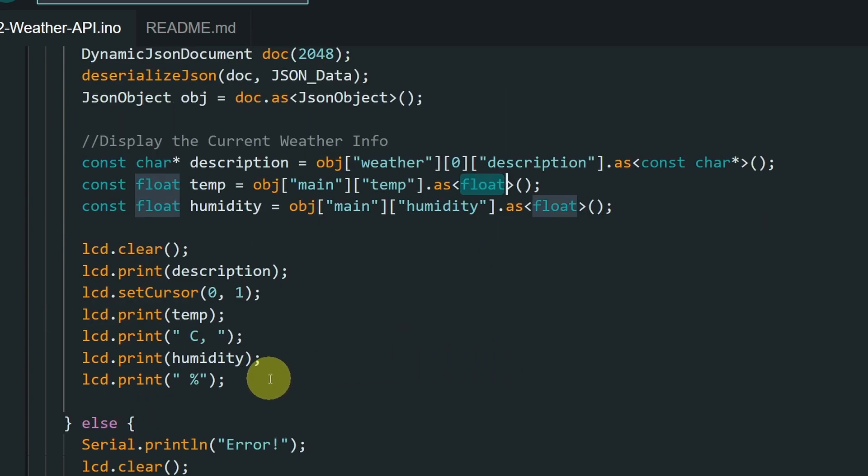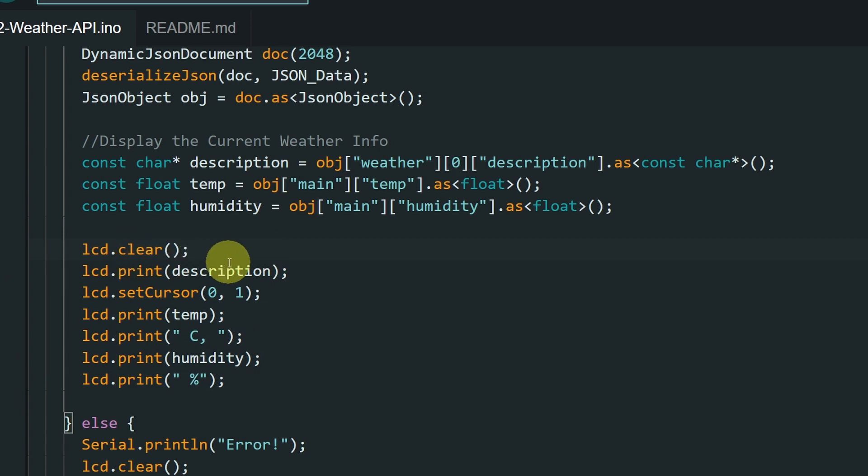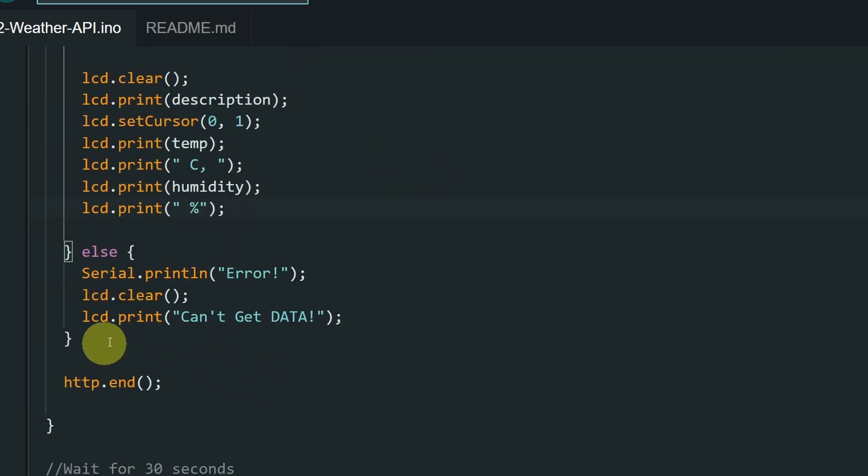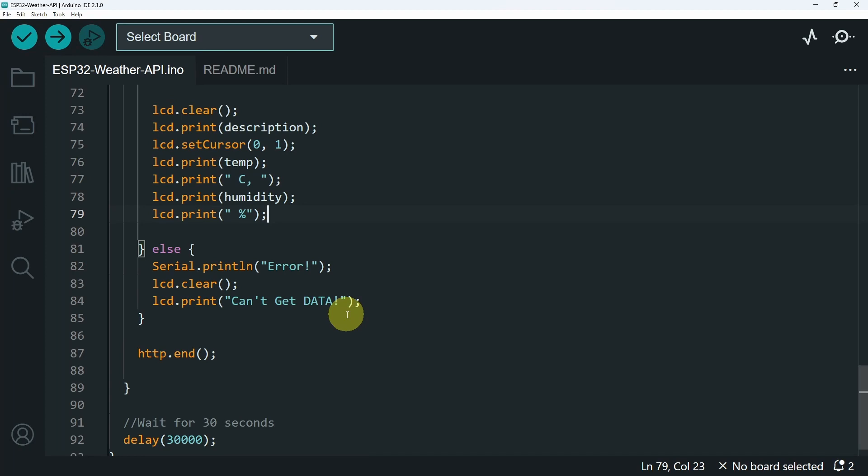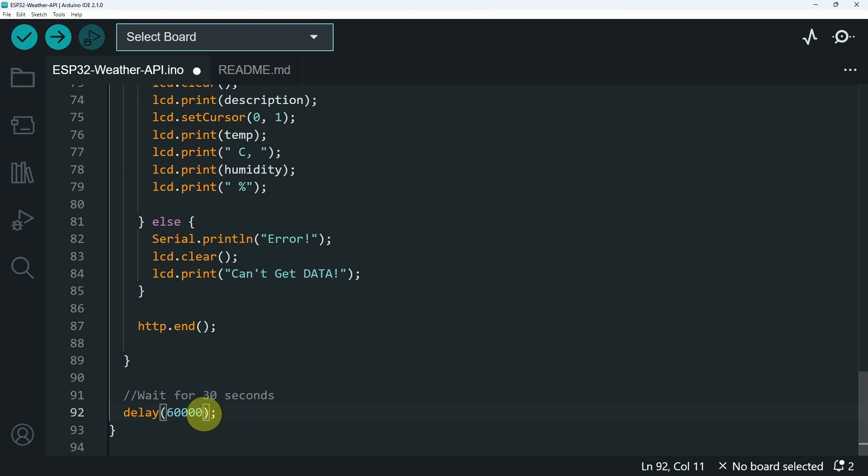Last but not least, we use the LCD object to display the description, as well as the temperature and the humidity, in Celsius and in percent. If something went wrong, we are going to print the message, can't get data. And we are updating the weather state each 30 seconds. If you want to get the updates each minute, make sure to change this to 60.